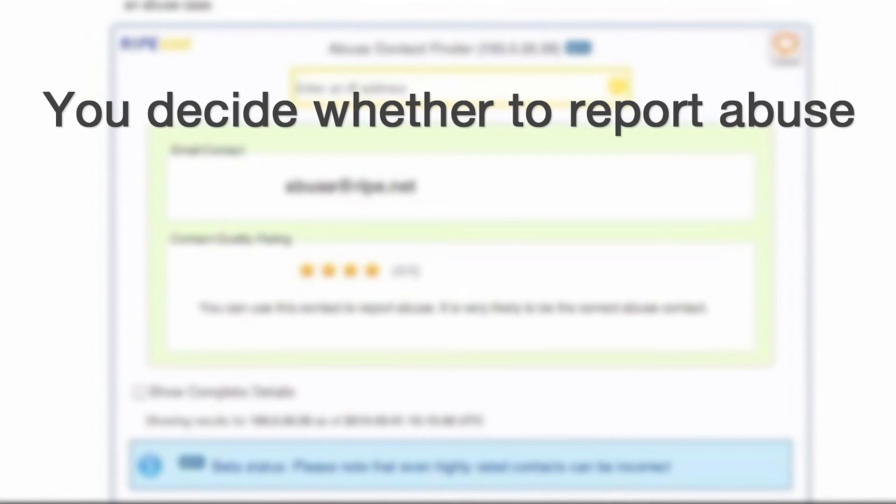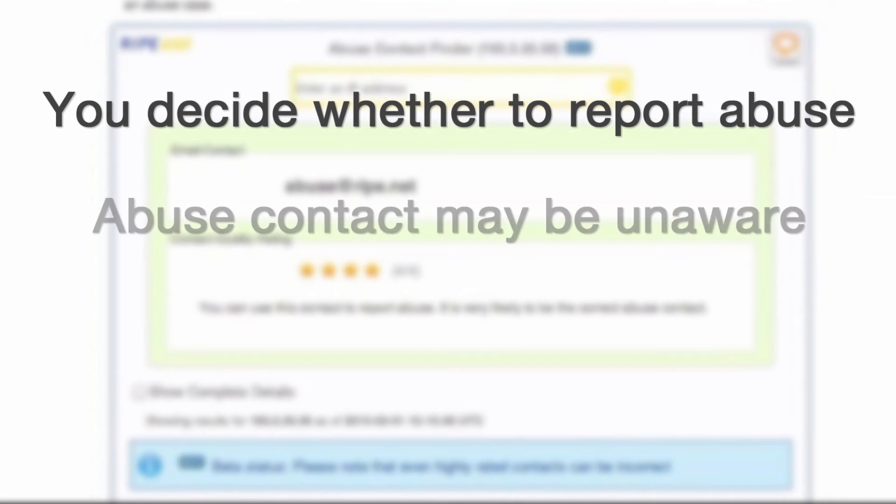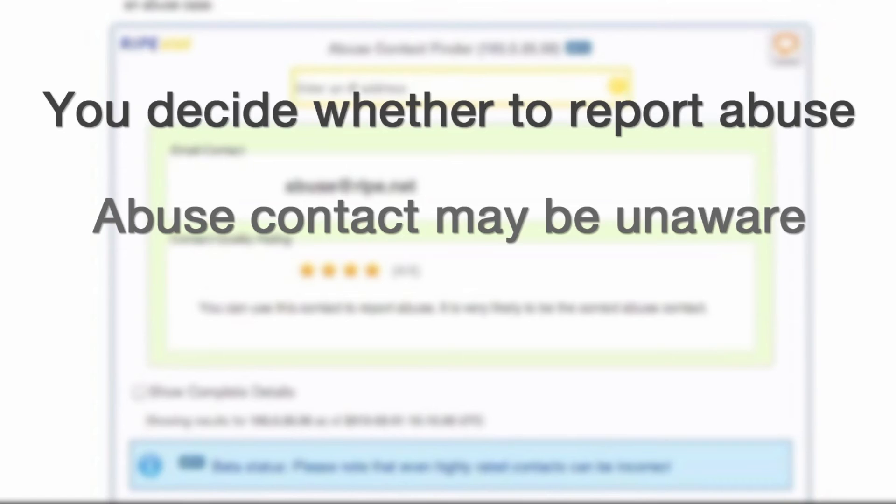In each case, it's up to you, the user, to decide whether to email the contact found and report the abuse. If you do decide to report it, keep in mind that the person you're contacting may work for an internet service provider and be unaware that one of their IP addresses is being used in this way.